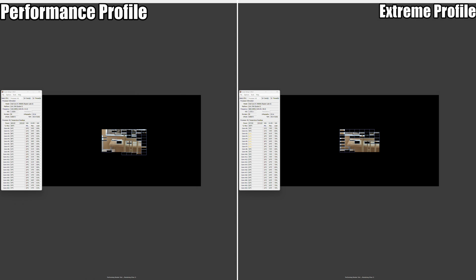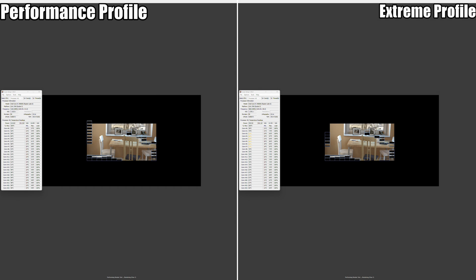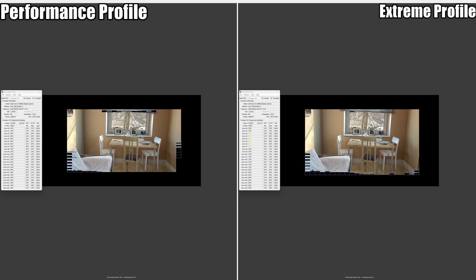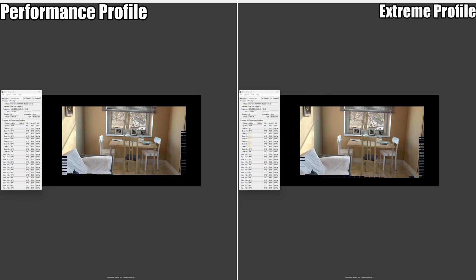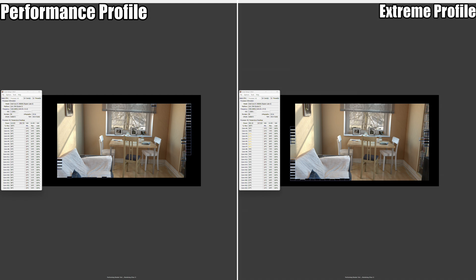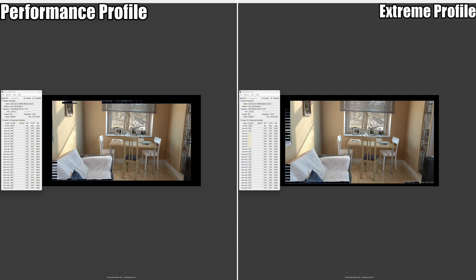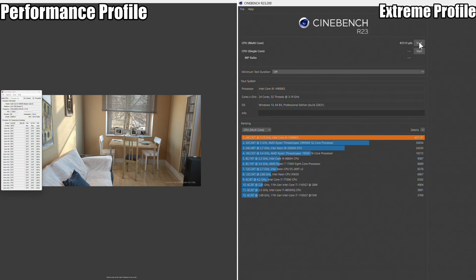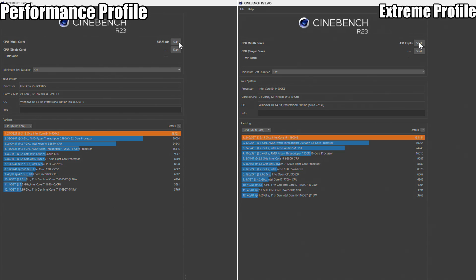Kicking things off with Cinebench R23, letting these two multi-core tests run and showing you the results. As you can see, fully maxing out the 340-watt power limit on my profile. On the other side, you're hitting 253 watts as the limit, but that comes at a cost of performance: 43,113 with the 340-watt setting versus 38,323 with the 253-watt power limit. So it does actually affect your multi-core performance.